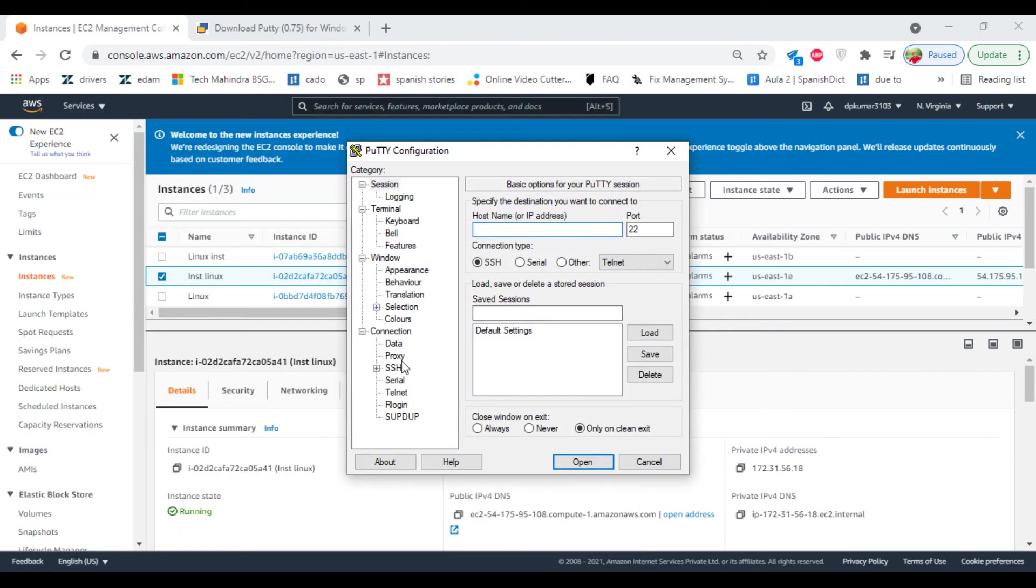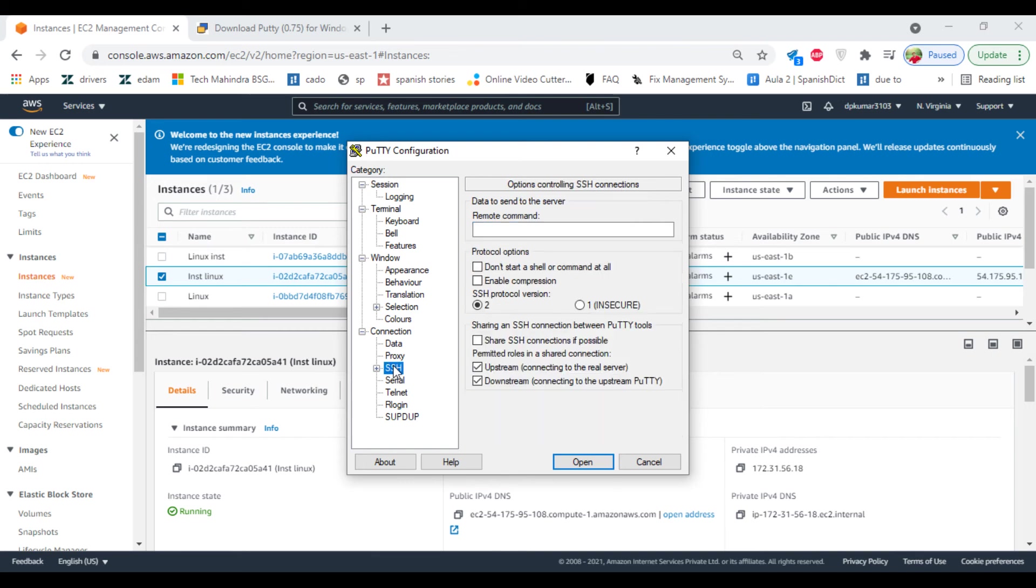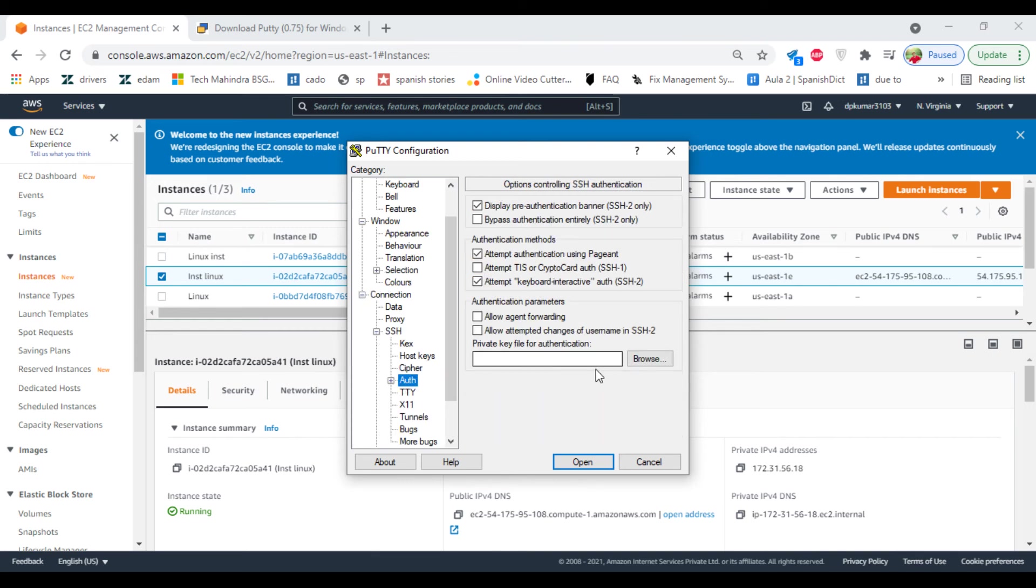Putty, before you connect to your machine, you need to click on SSH and select auth and load your key.